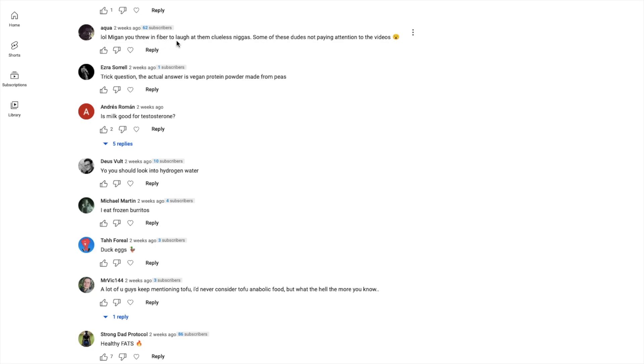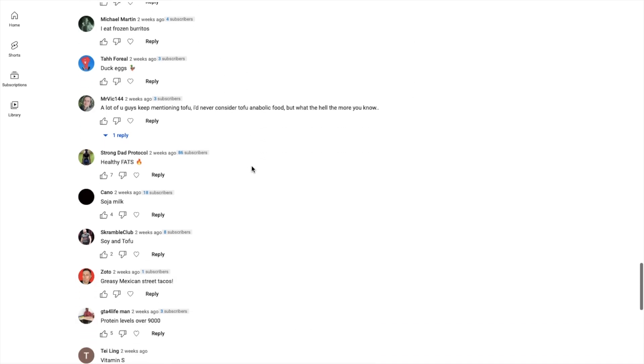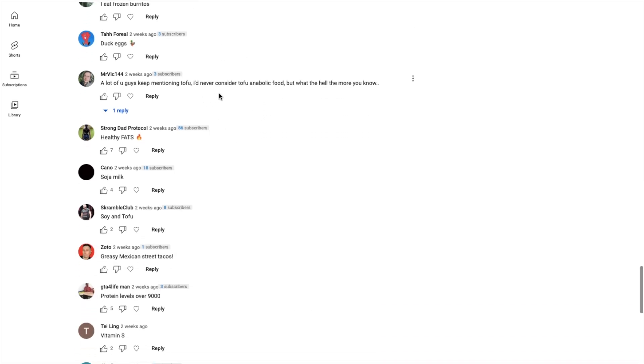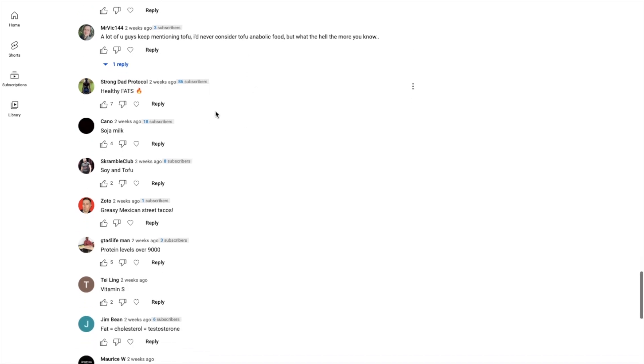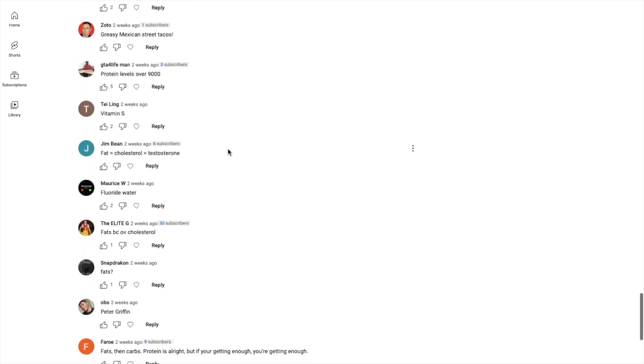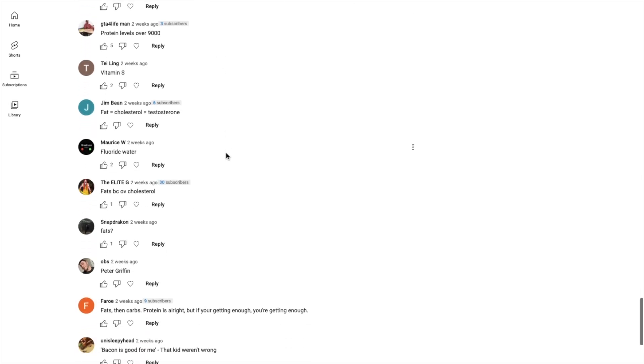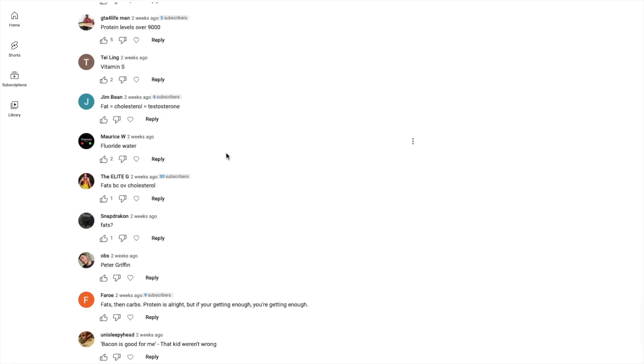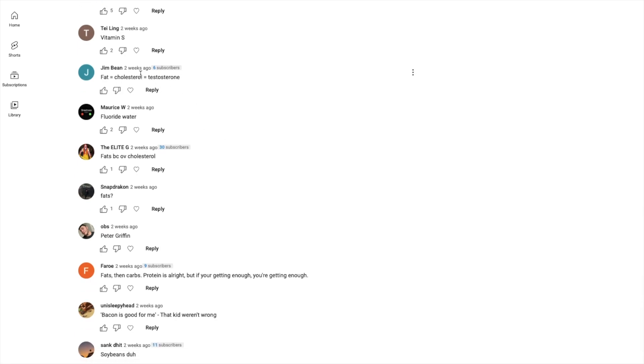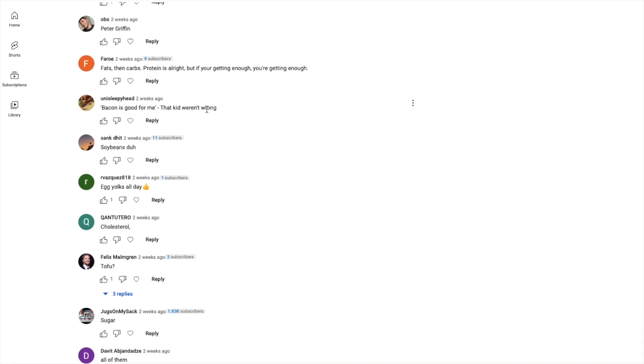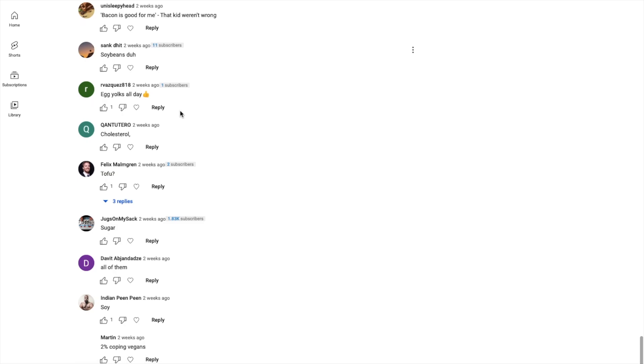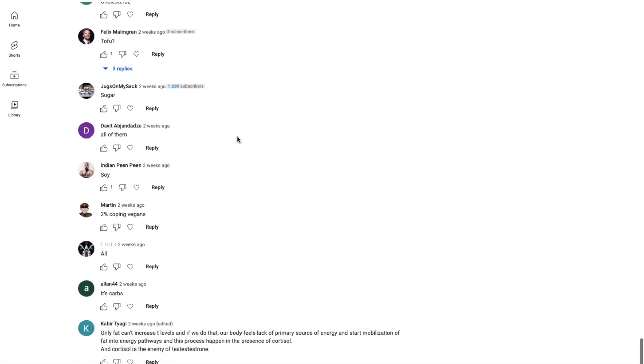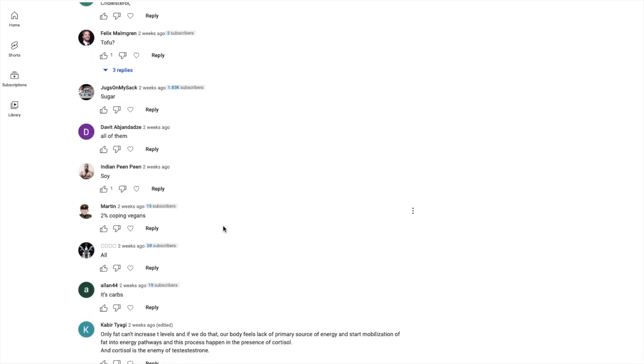Has to be carbs because - trick question, the answer is Milga for testosterone, I already answered that so many times. Healthy fats. Protein levels over 9000. Vitamin S. Fat equals cholesterol equals testosterone. Bacon is good for me. Egg yolks all day. Cholesterol, sugar, all of them, soy.